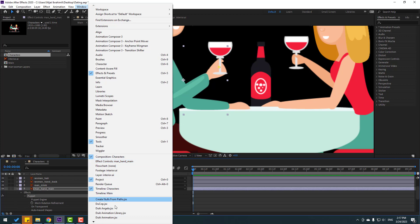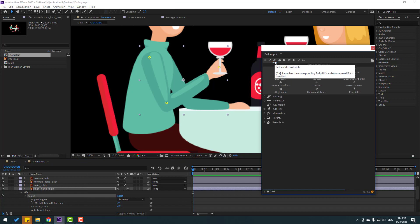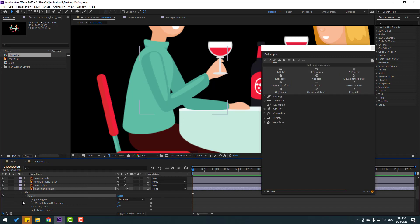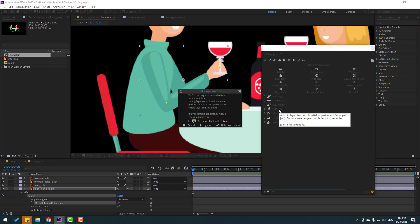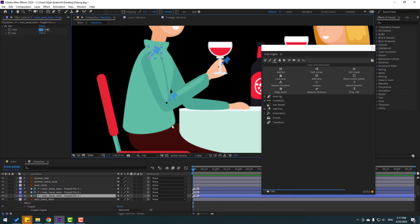Select this puppet, go to Window and open Duik Angela. After opening Duik, click this icon and select 'Puppet,' then go to 'Add Pins.' Click, click Ignore, and wait for bones. Okay, right now we have three bones.